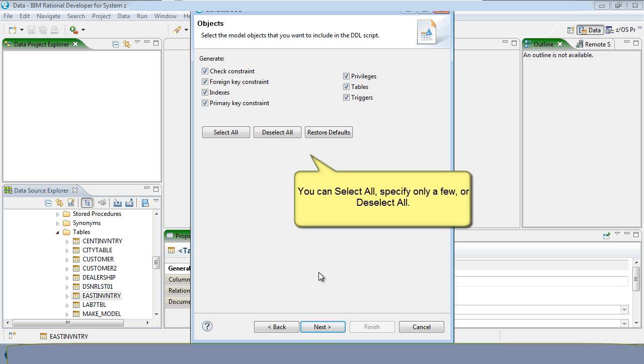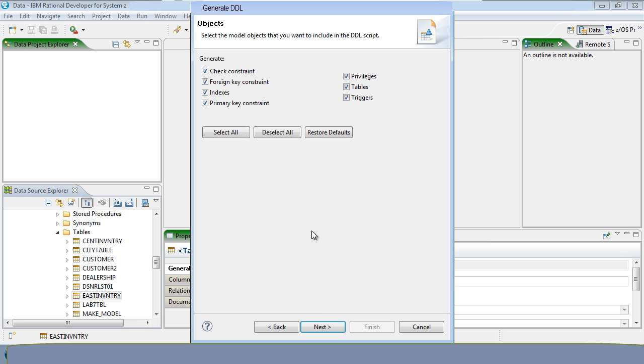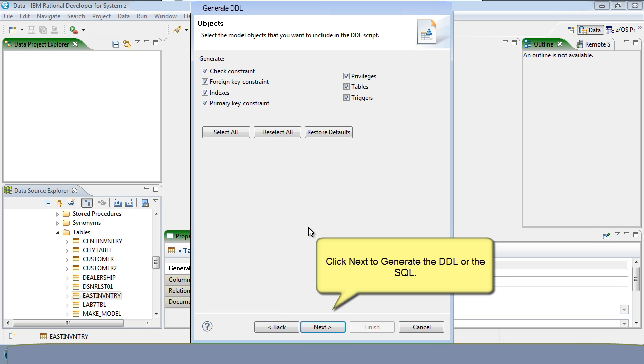You can select all, specify only a few, or deselect all. Click Next to generate the DDL or the SQL.